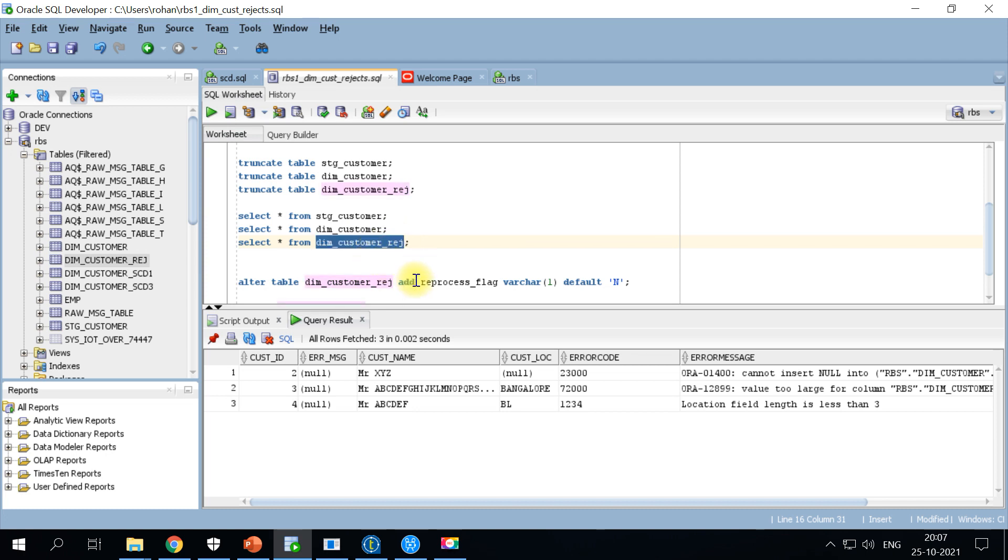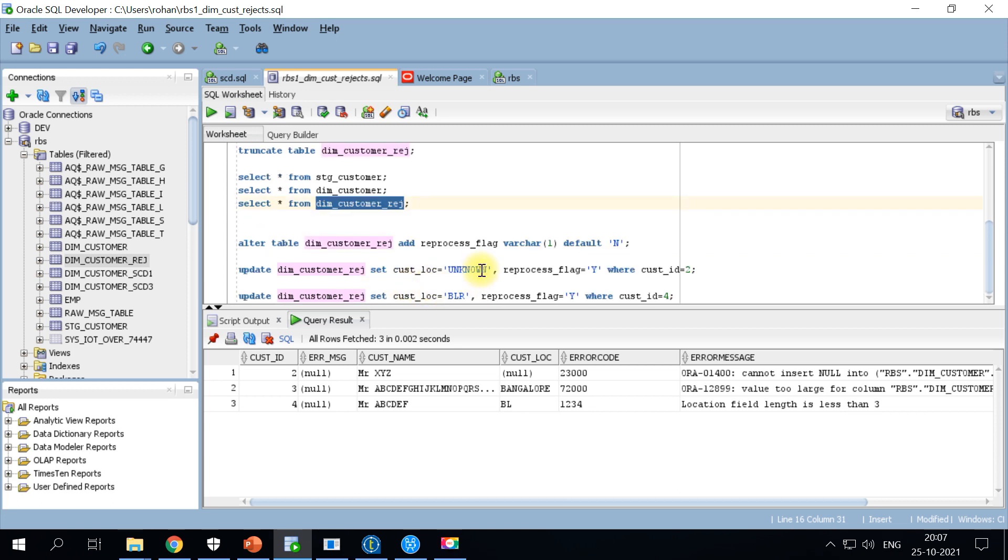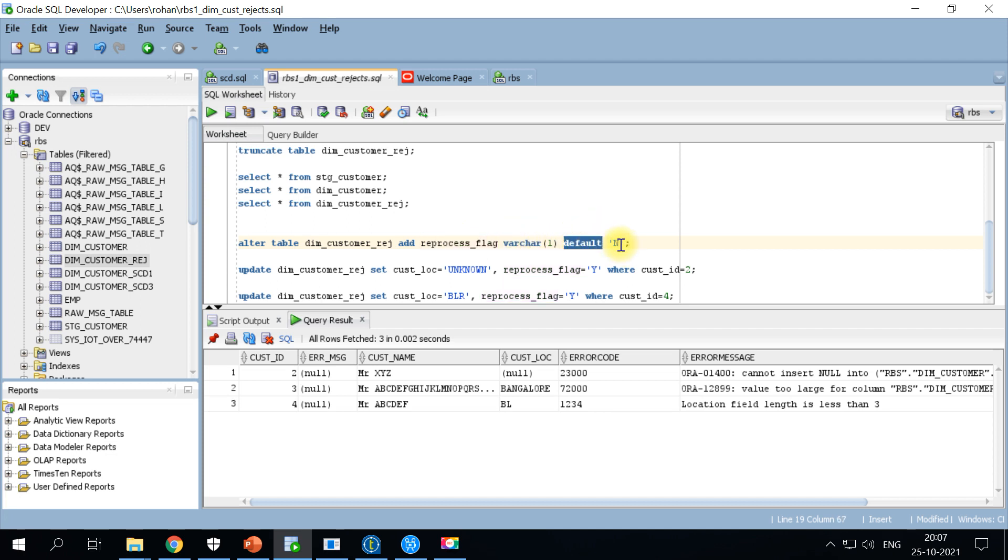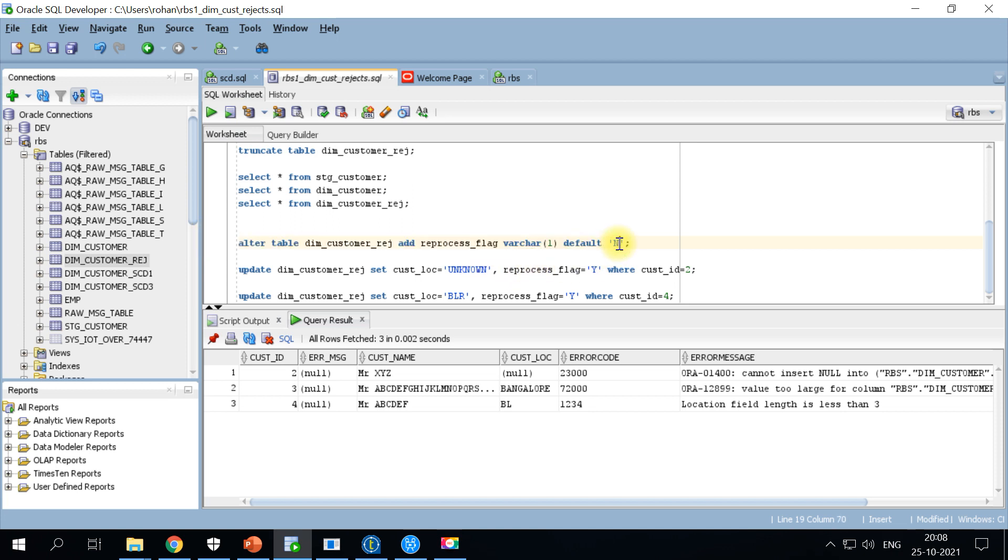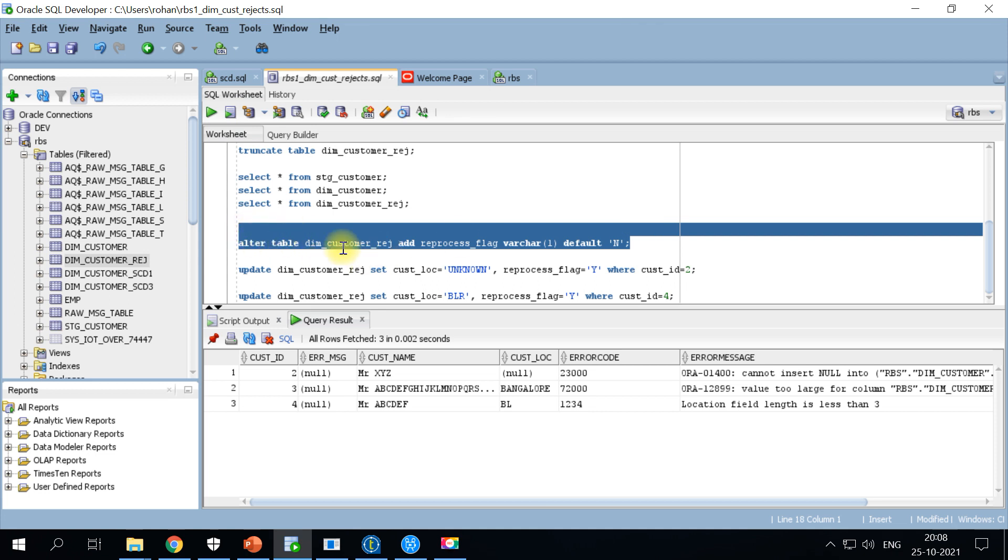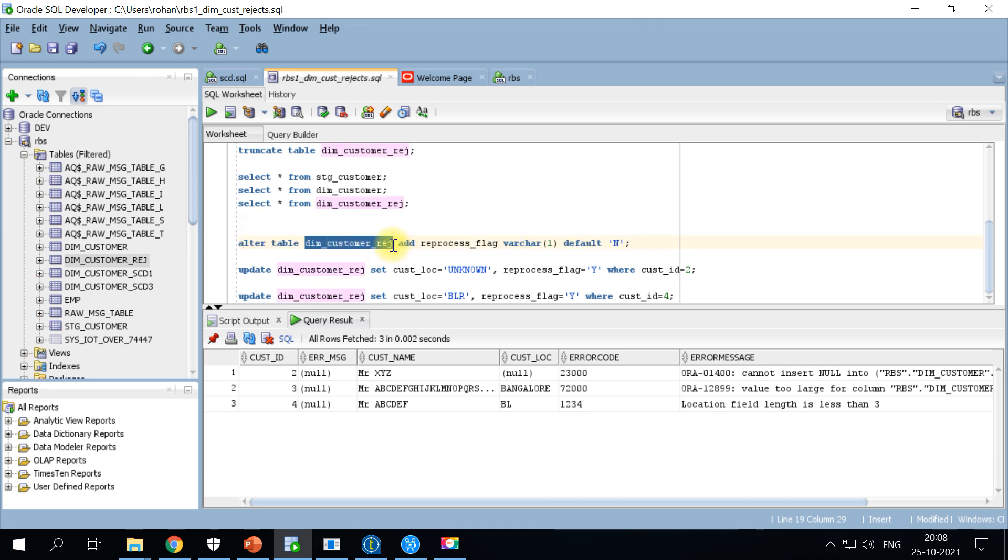In order to make this reprocess logic work, I'm adding another column called reprocess flag and I am putting in a default value as N. So initially when a bad record is entered into this table it should not be flagged for reprocessing. Whenever you correct the data you would update the reprocess flag as Y, then you run your Talend job and everything will be settled. This is the table level change, definition level change on the reject table.